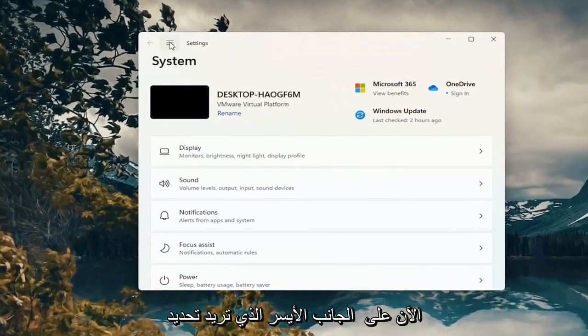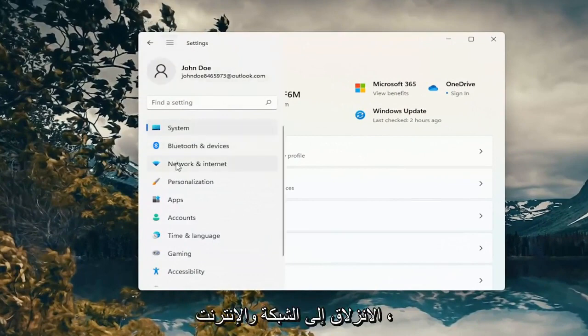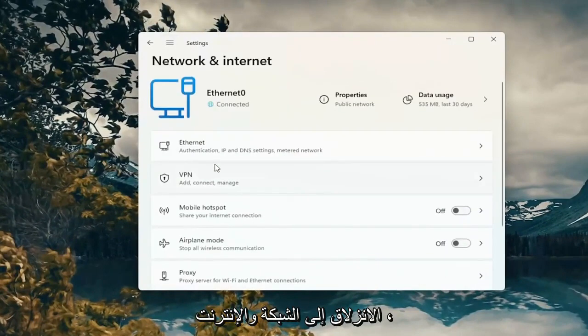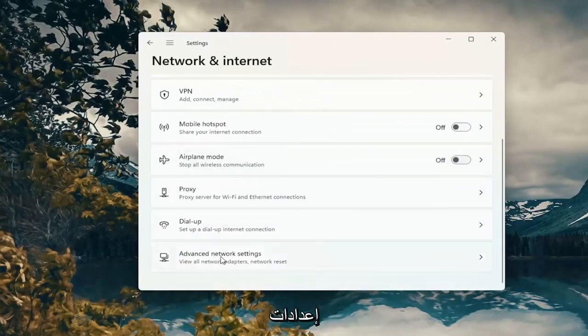On the left side, select the menu icon at the top and then select Network and Internet. Go down on the right and select Advanced Network Settings.